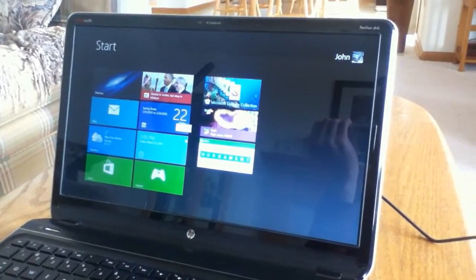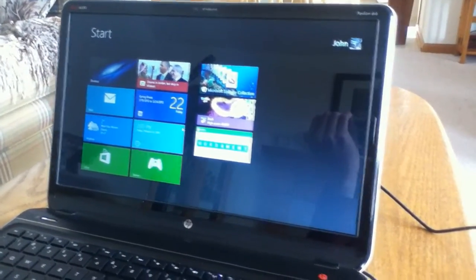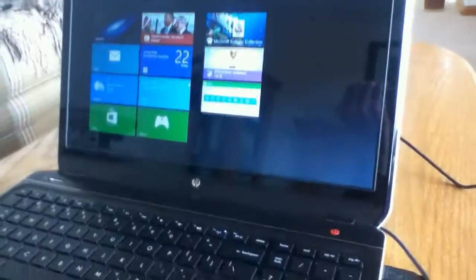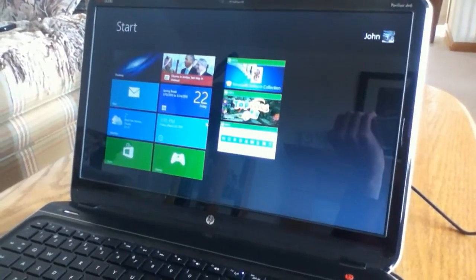So that is my quick review of this HP DV6 laptop and Windows 8. I hope you enjoyed it and thanks for watching.